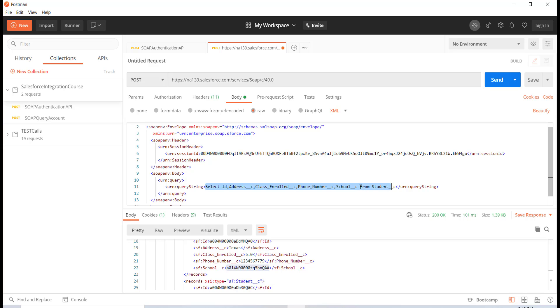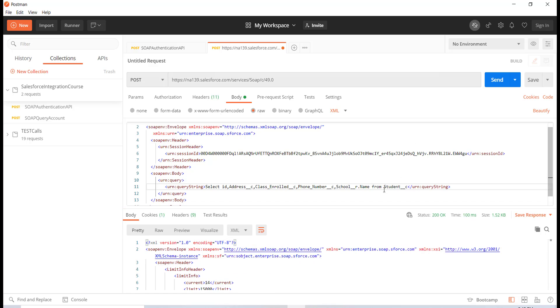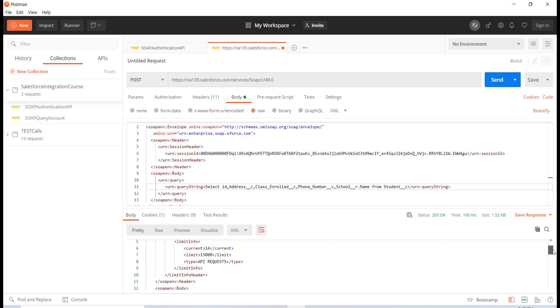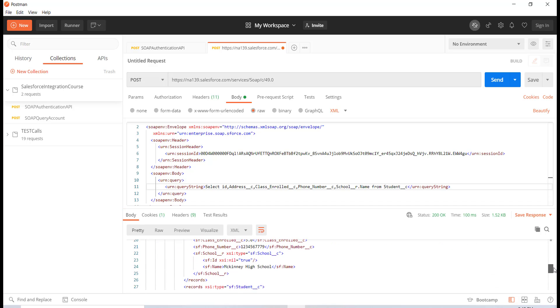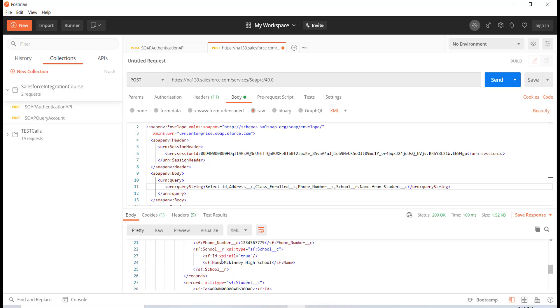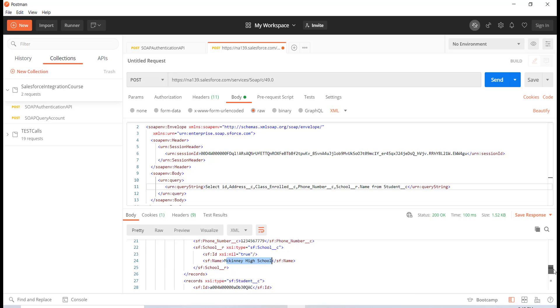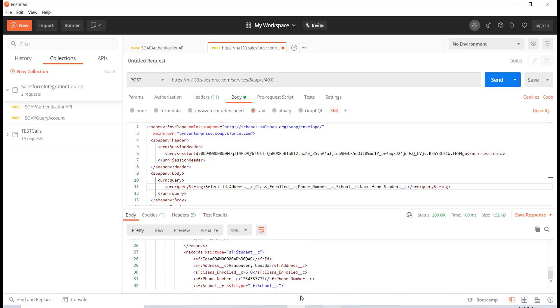So if let's say I wanted to see what's the name of the schools, all I have to do is I have to use the relationship field here. Instead of the __c I can say __r.name. This way it will return me the name of the school rather than the ID. So now you can see here it returned the McKinney High School.